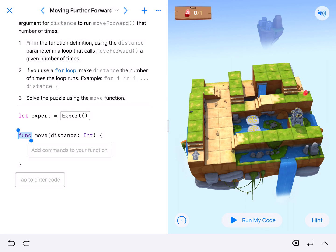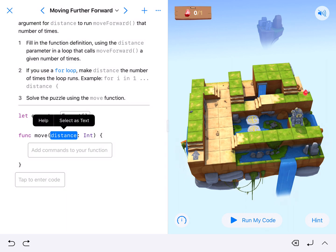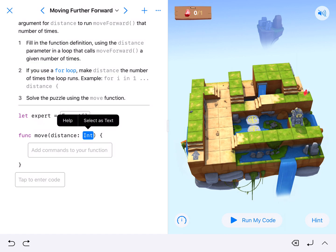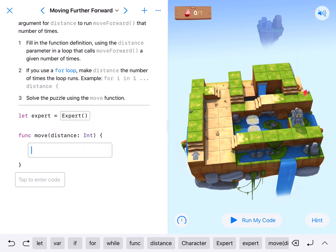They've already written this function for us: function move, distance, integer. Integer means whole numbers, including negative numbers and zero. The whole deal is that when we move, we can't move half a block or a third of a block. So we just use whole number or integer values.